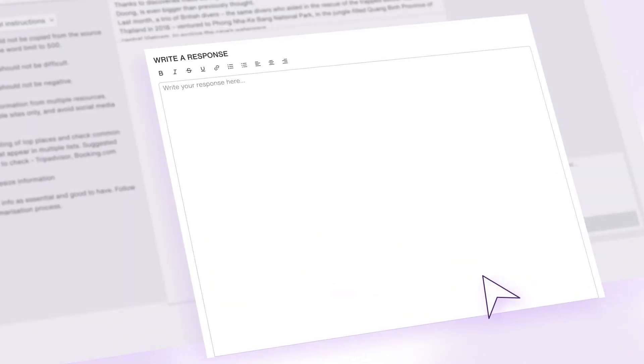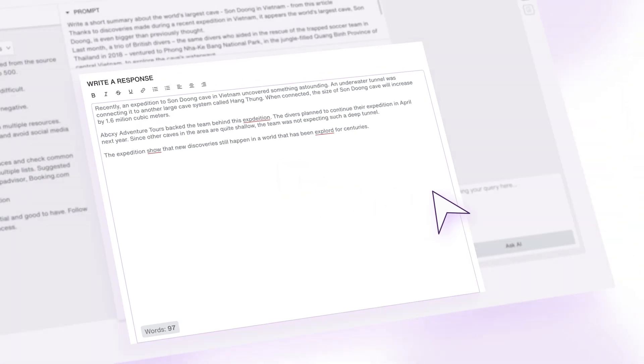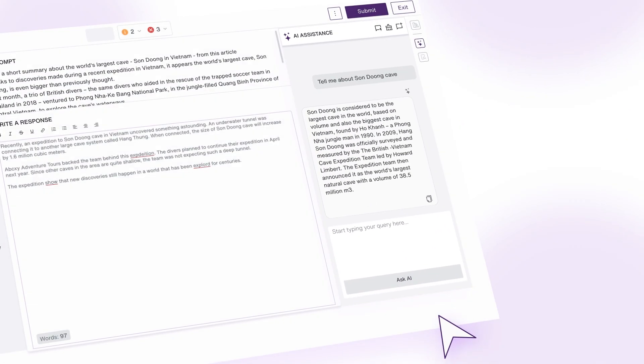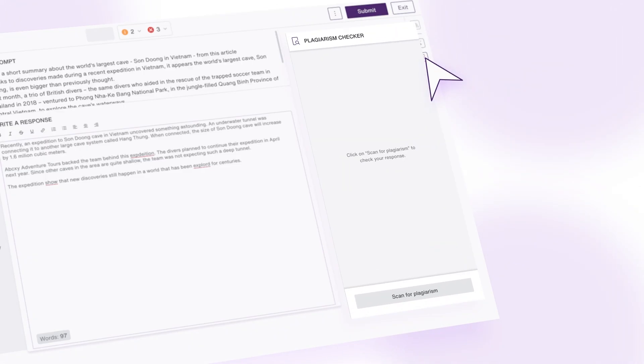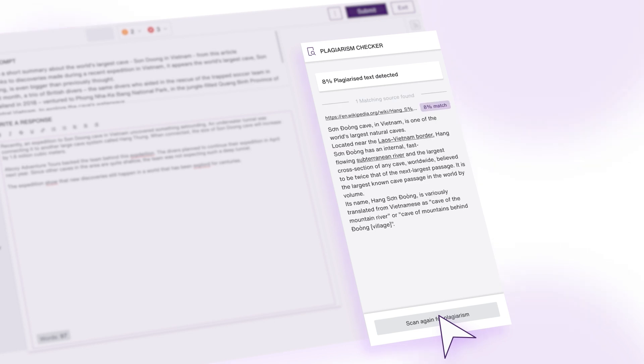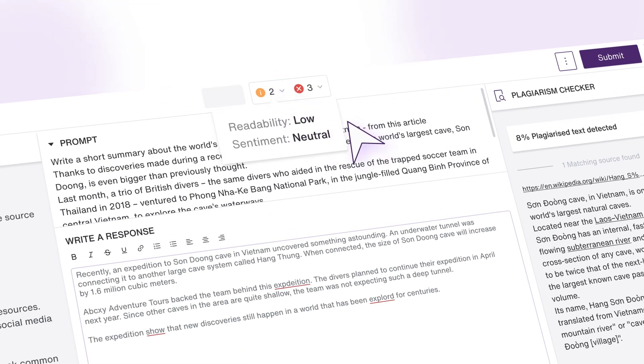FineTune Studio is equipped with advanced productivity features such as AI assistance for quick reference, plagiarism detection for better response quality, and automated checks for readability, sentiment, and grammar.